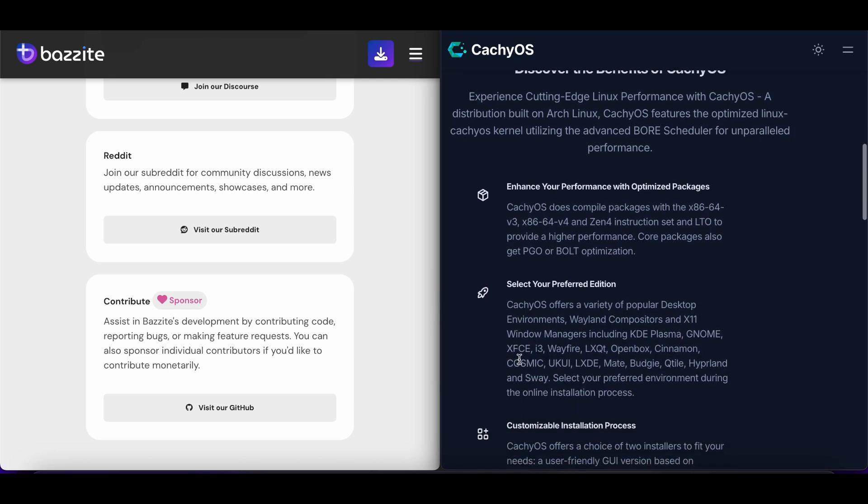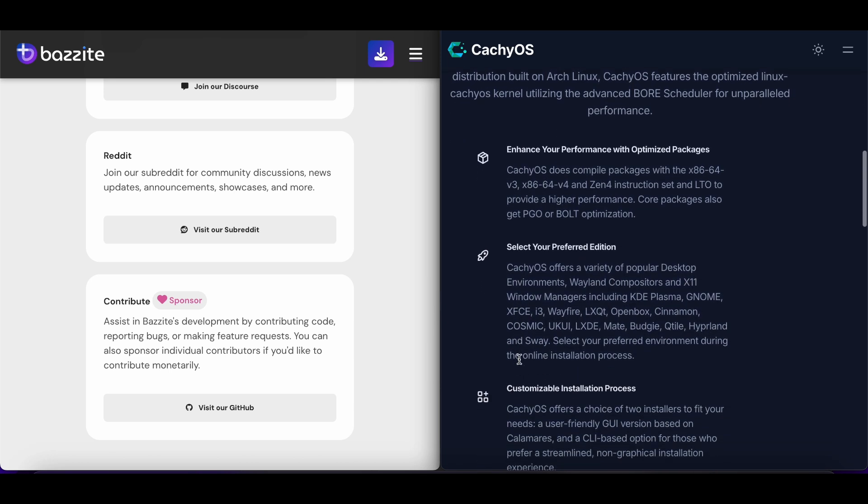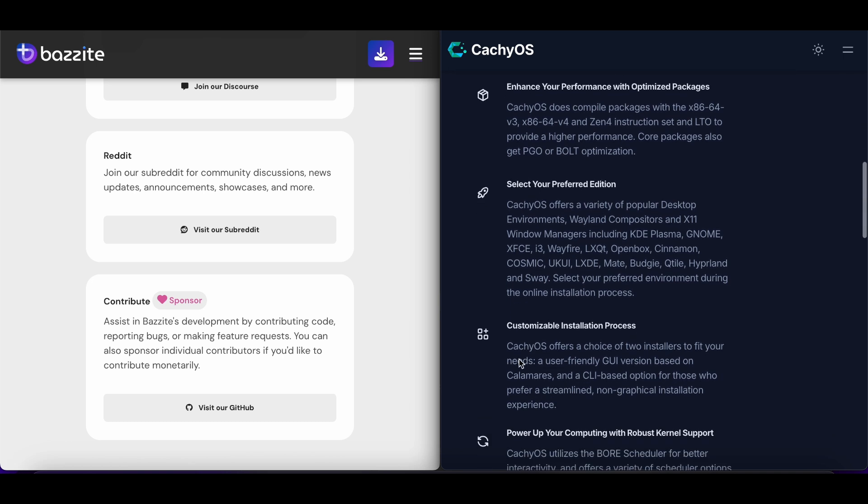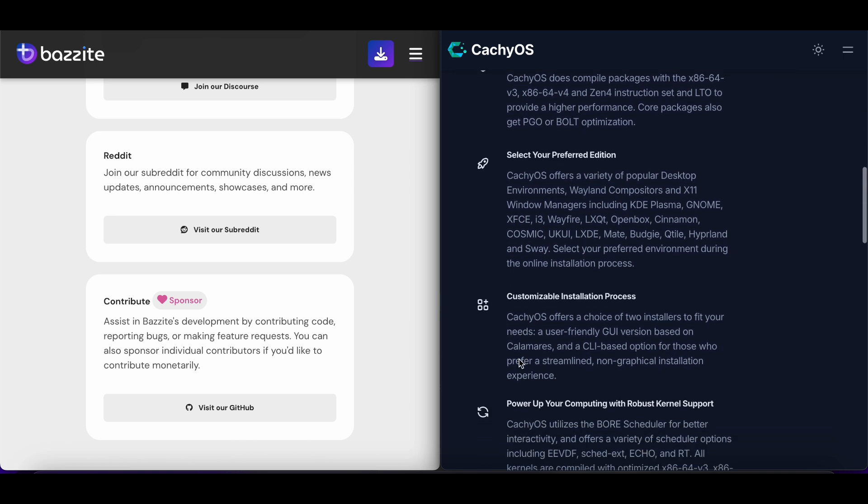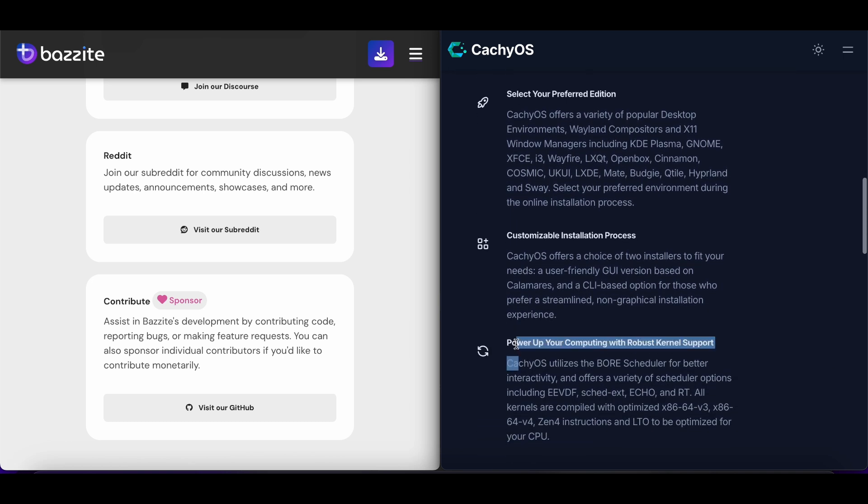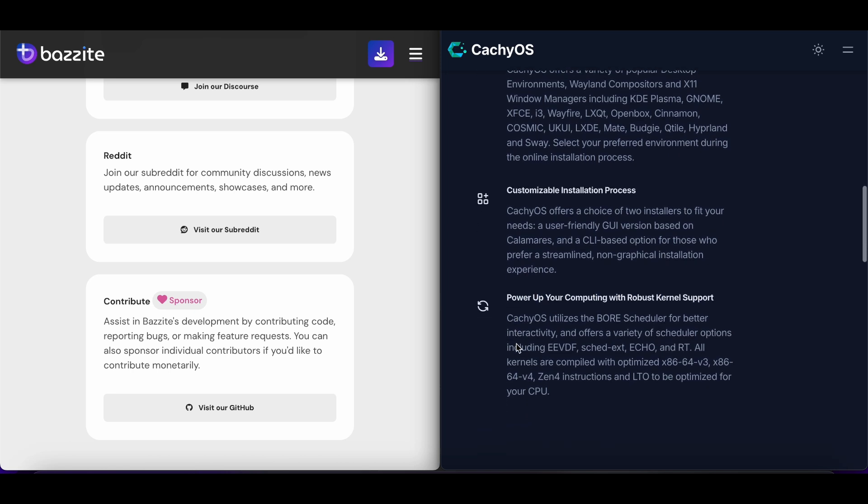Both are excellent gaming distributions serving different user needs. Consider your Linux experience level and preference for stability versus performance when choosing.